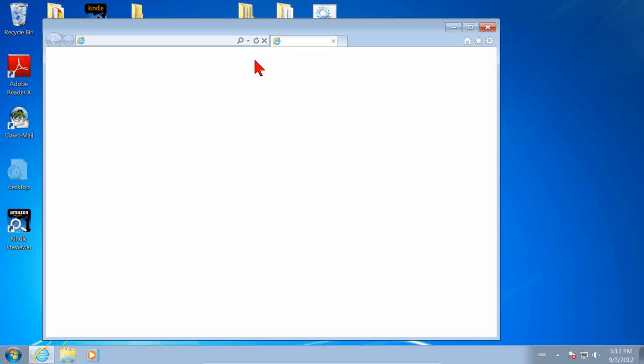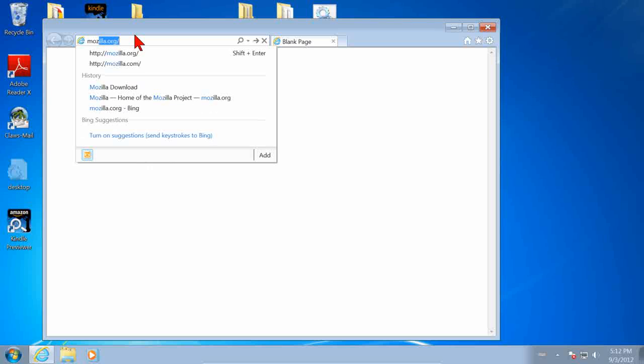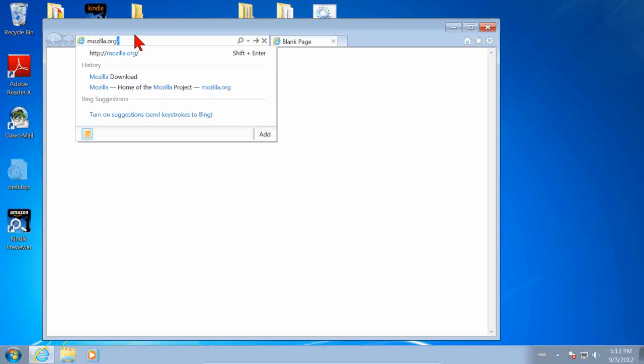When Internet Explorer comes up, go to mozilla.org. That's M-O-Z-I-L-L-A dot O-R-G. Press Enter.